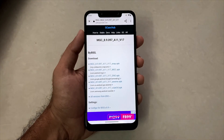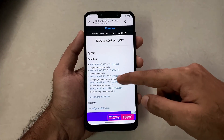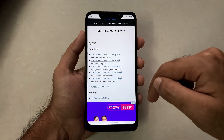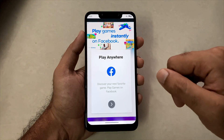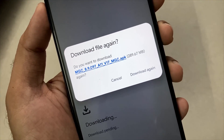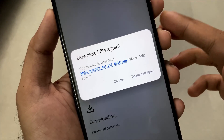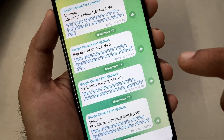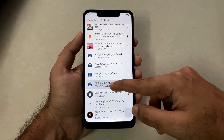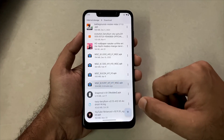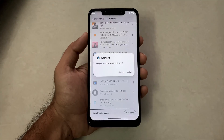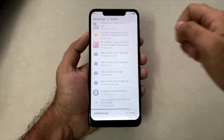Just click on it and you will be navigated to the website. These builds are by BSG and BSG builds often work well. Simply click on the link and your download will start automatically. Once downloaded, go to your file manager and in the download section, you will find the file. For installation, simply click on that file and it will ask you to install.